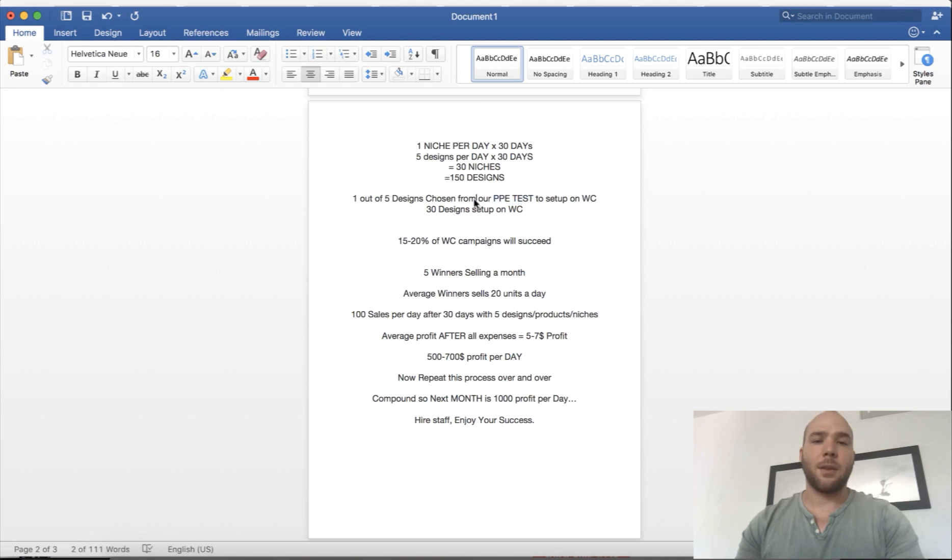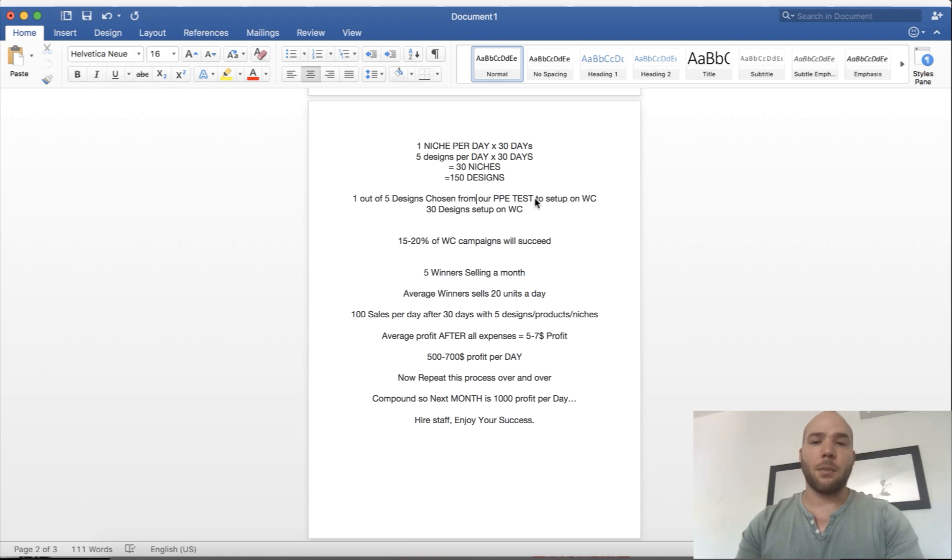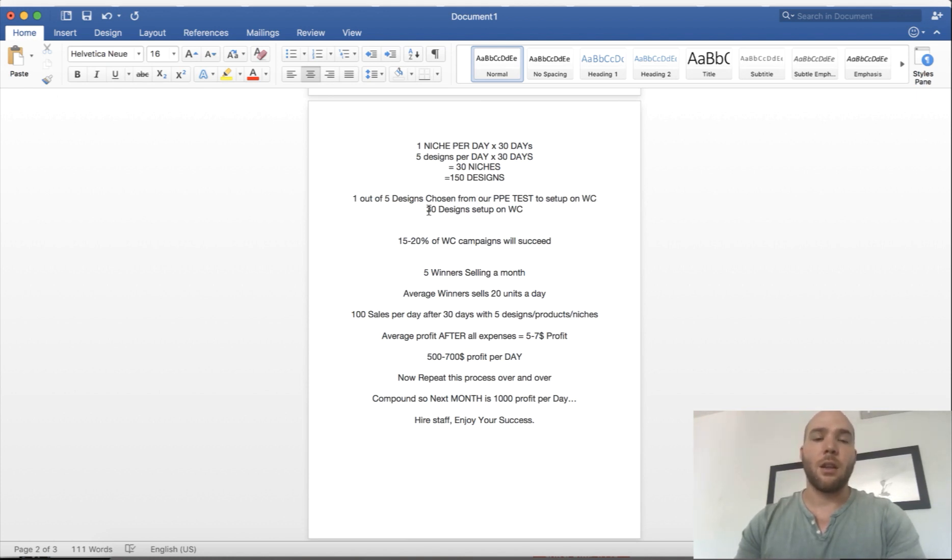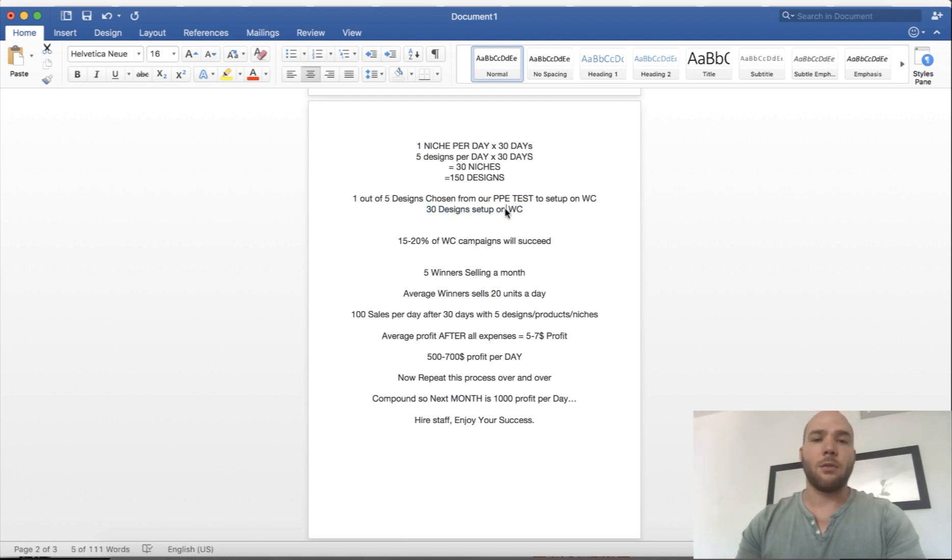One out of those five designs is going to pass the PPE test. If they don't pass you still take the best one and set it up because sometimes the PPE number might not be exactly correct. You're going to have 30 designs set up on WC because you take one out of the five that you tested and move it over to the WC campaigns, and that's what actually starts selling.